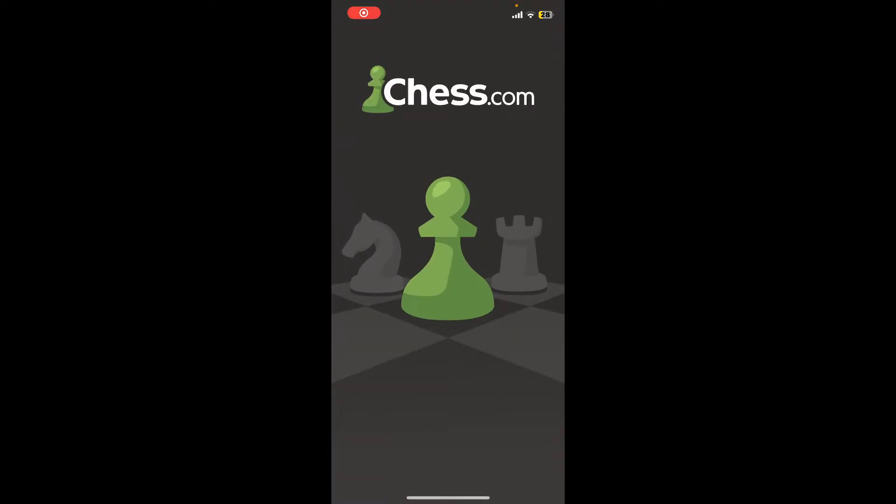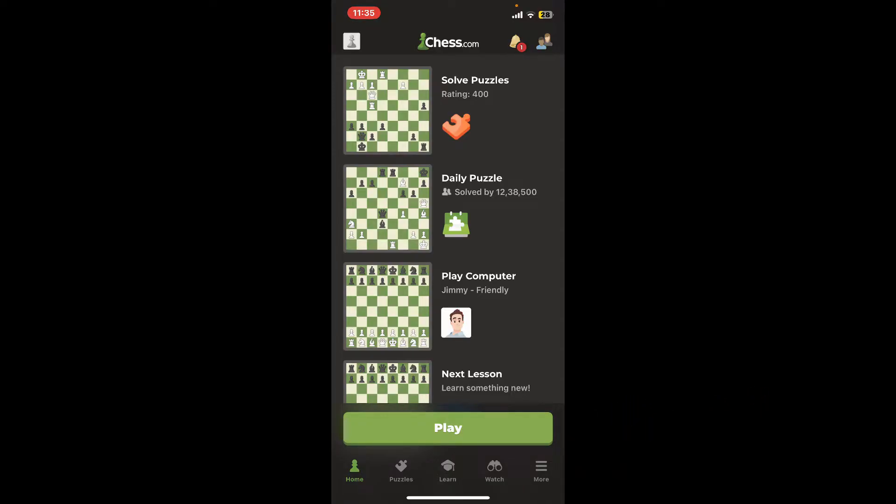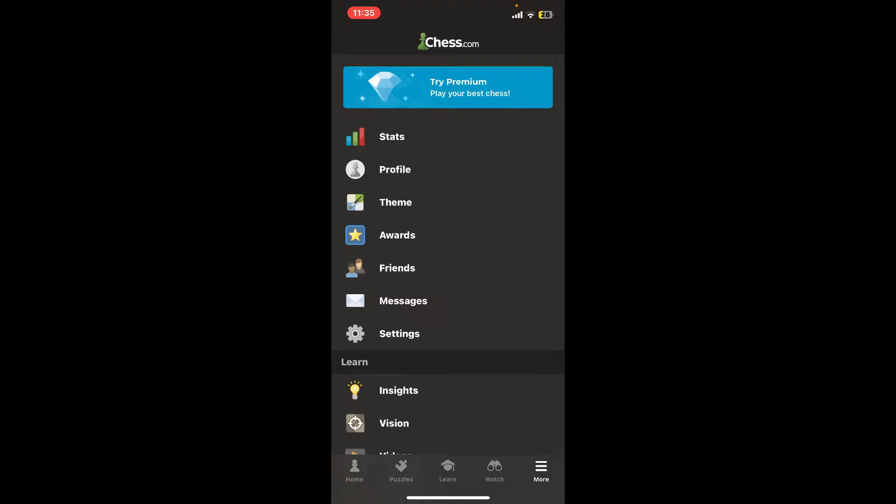Make sure that you're logged into your account. After you are signed in, from the main home page tap on the More button at the bottom right-hand corner. Now from the list, tap on Settings.